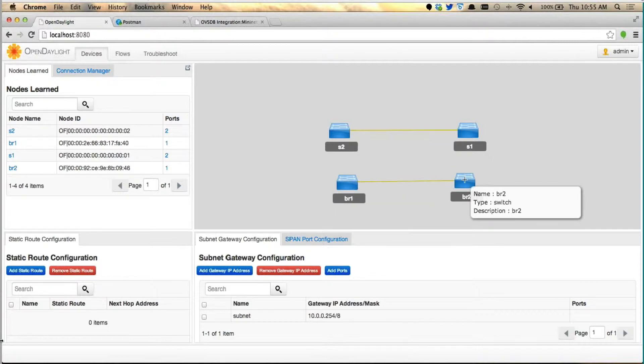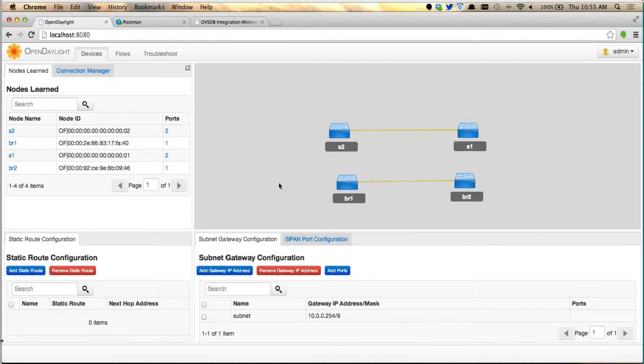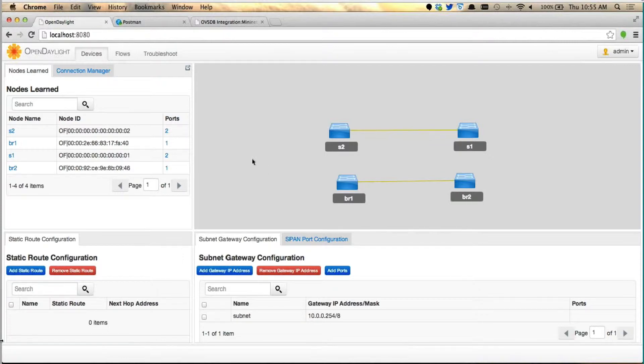So as you can see here, we are playing with Mininet here. But over Mininet using OVSDB, we can create all these bridges. We can manipulate the Mininet topology right from the controller without even going back to Mininet, restarting it, so on and so forth. Because we have the management power with us right in our hands.